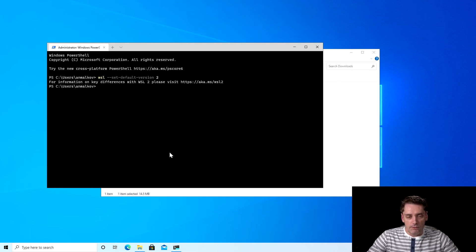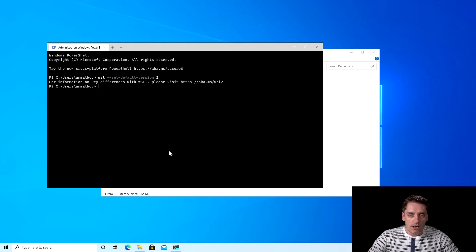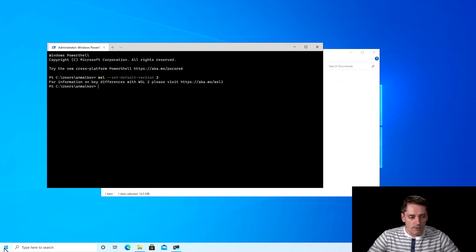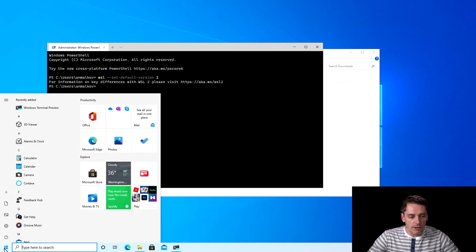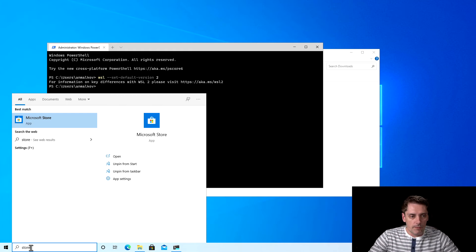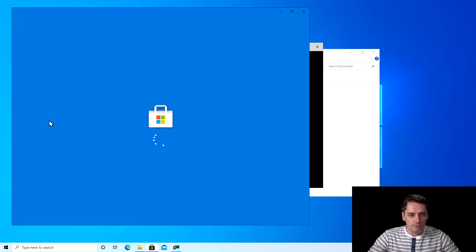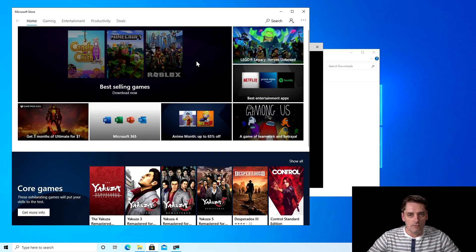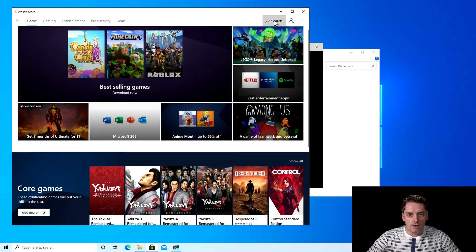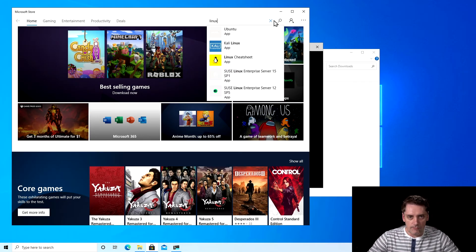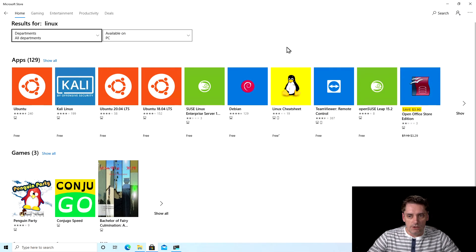And we actually finished almost with everything. The only thing that's left is go to the Windows store and install our favorite Linux distribution. To do this I click on start, I type store, and I click on the Microsoft store. And in search I type Linux.